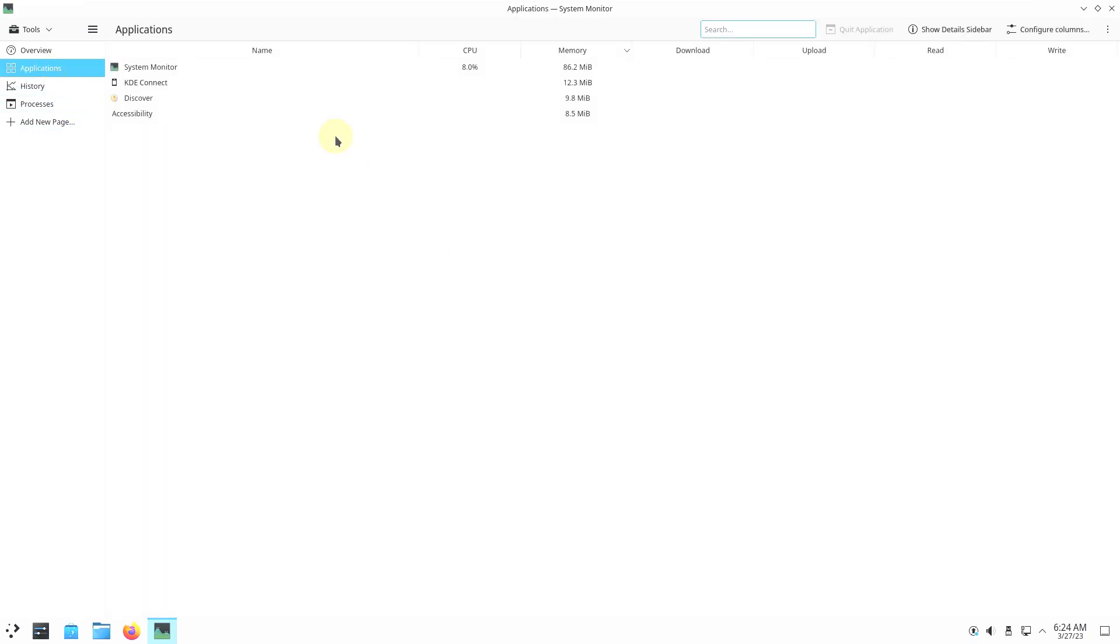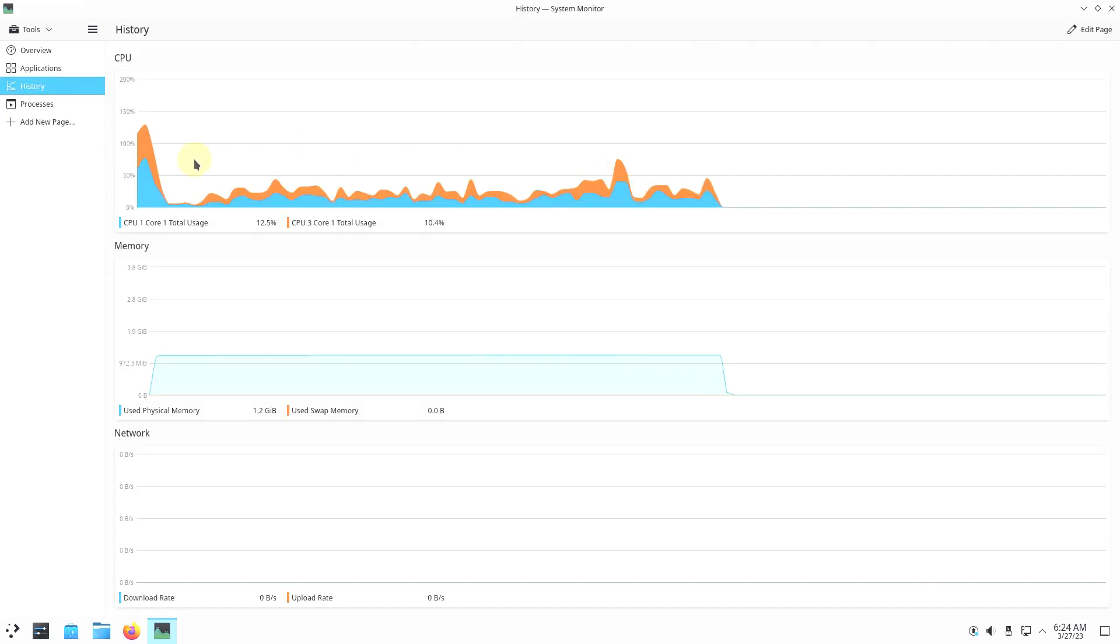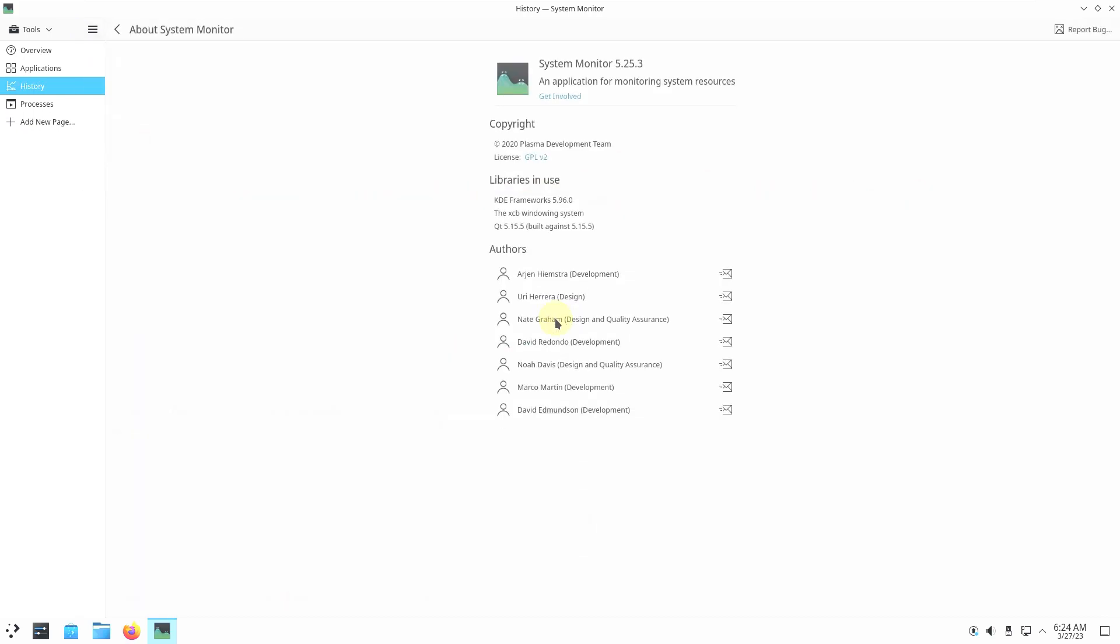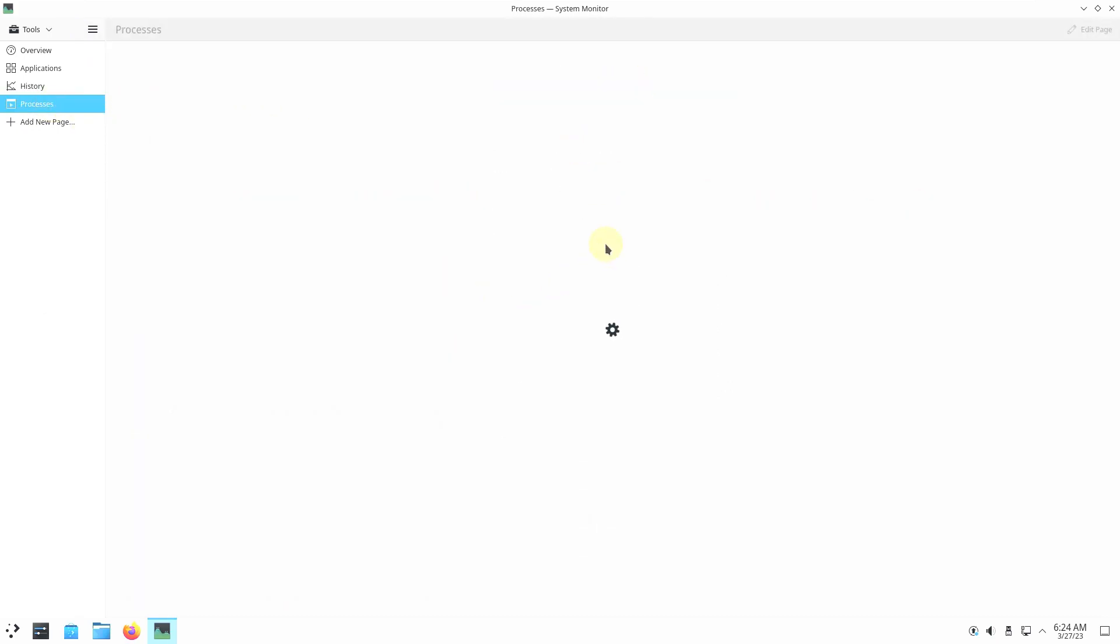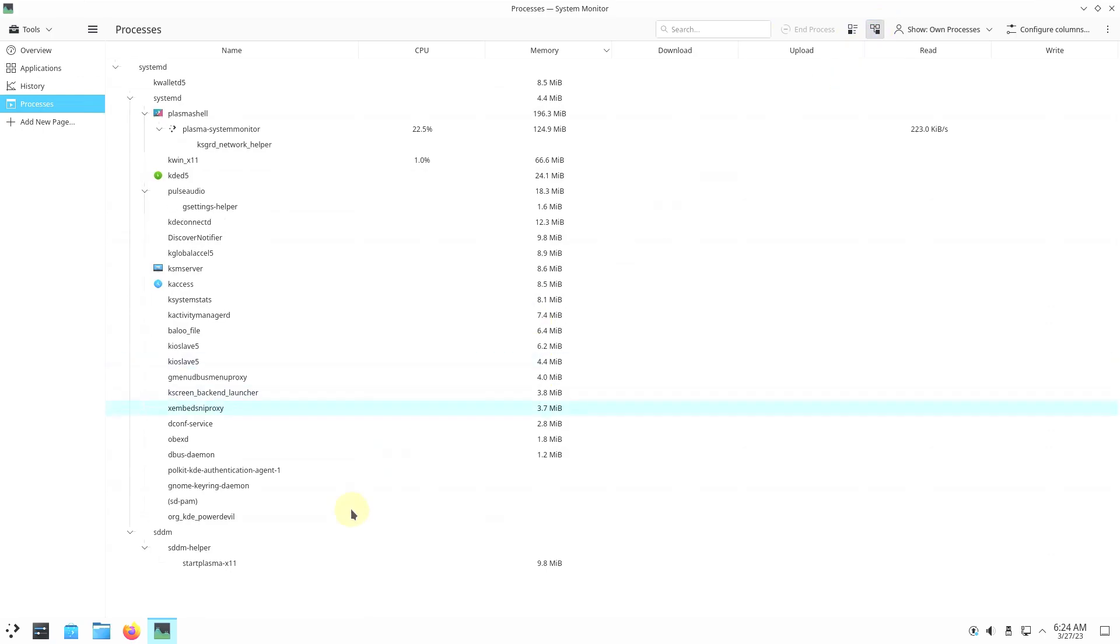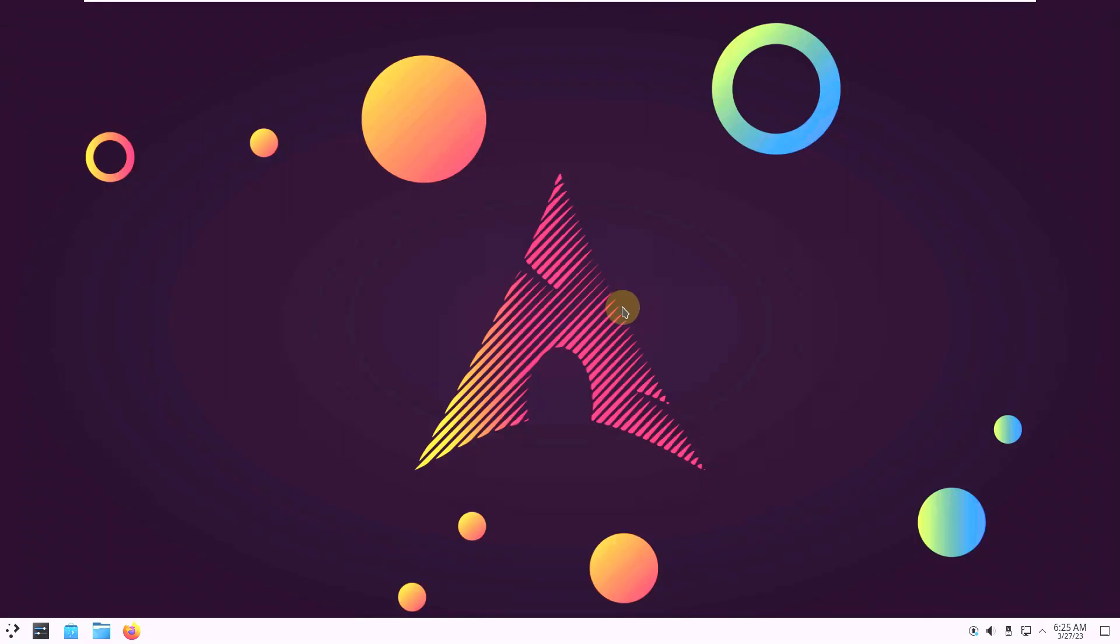Here are the processors. Let's click on applications. These are all the applications running. Let's check the history. Here is the CPU. And here is the RAM. Swap memory is 0. And here is the internet. Let's check the version of the system monitor. 5.25.3. Let's check the processors. Here are the processors. Let's close this thing.